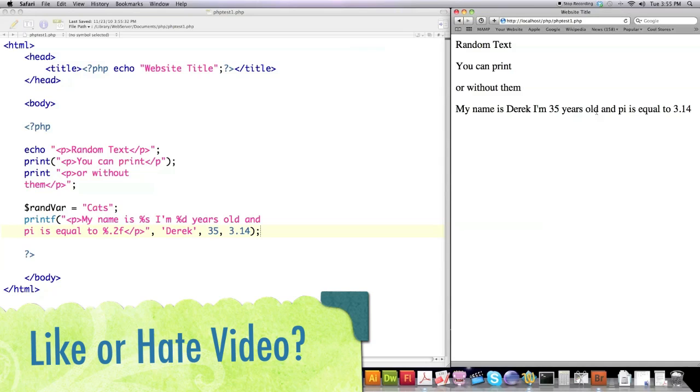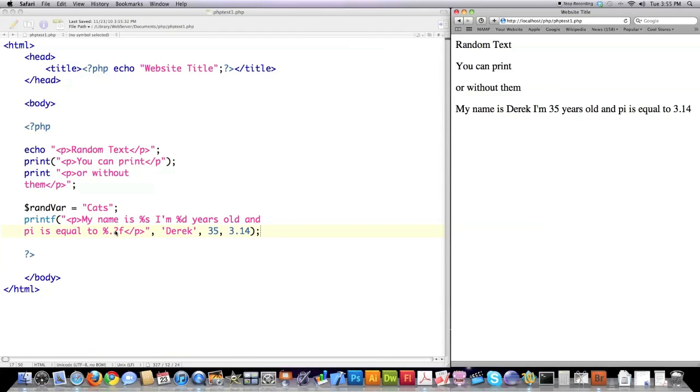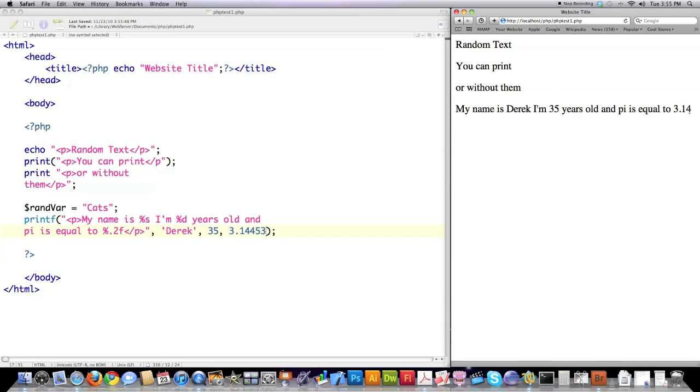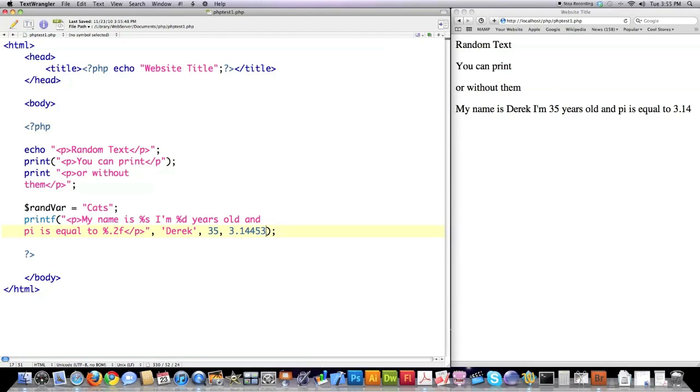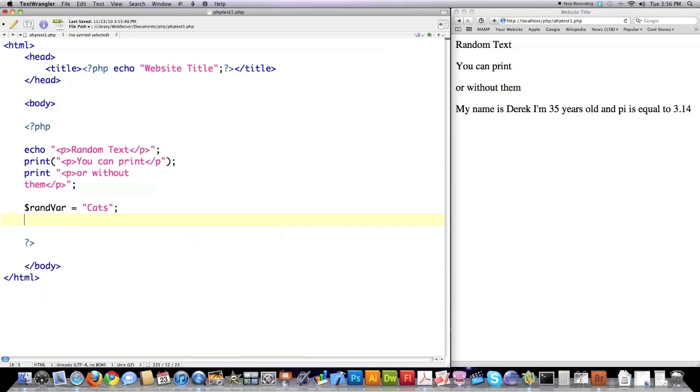And you can see that it printed it out. My name is Derek, 35 years old, and pi is equal to 3.14. The reason why it shows two digits doesn't have anything to do with this being two digits long. You can see I'll make it even longer. Control S. See, it still is only showing 3.14 because I put 0.2 between the percent sign and the F.